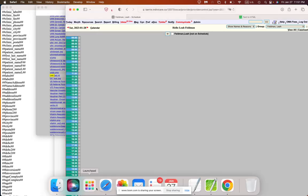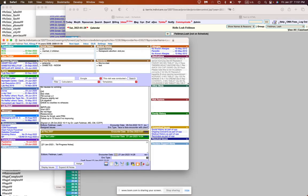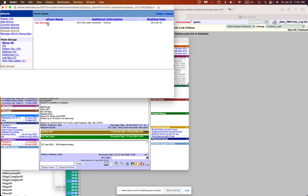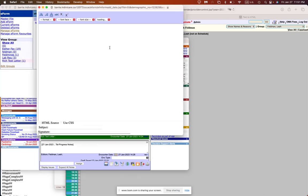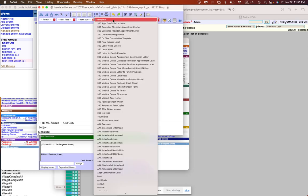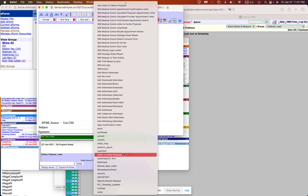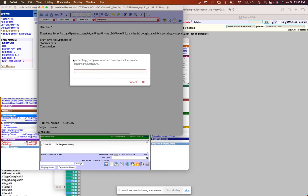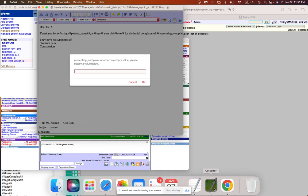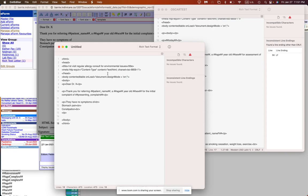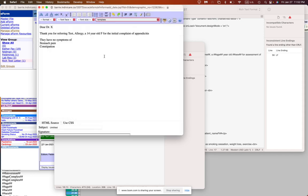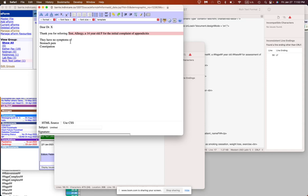So now when I go back into my patient's chart and I want to create a new rich text letter. Now my template that I created with you called untitled is right here. And you see, because we used, if we just go back for a second, remember we used this tag here, presenting complaint that doesn't exist in Oscar's database as part of the chart. So it's asking me what to put in here. So we're going to put in, like we said, appendicitis. And that's weird here. And the rest gets auto-populated. Test allergy, 14-year-old female for the initial complaint of appendicitis.